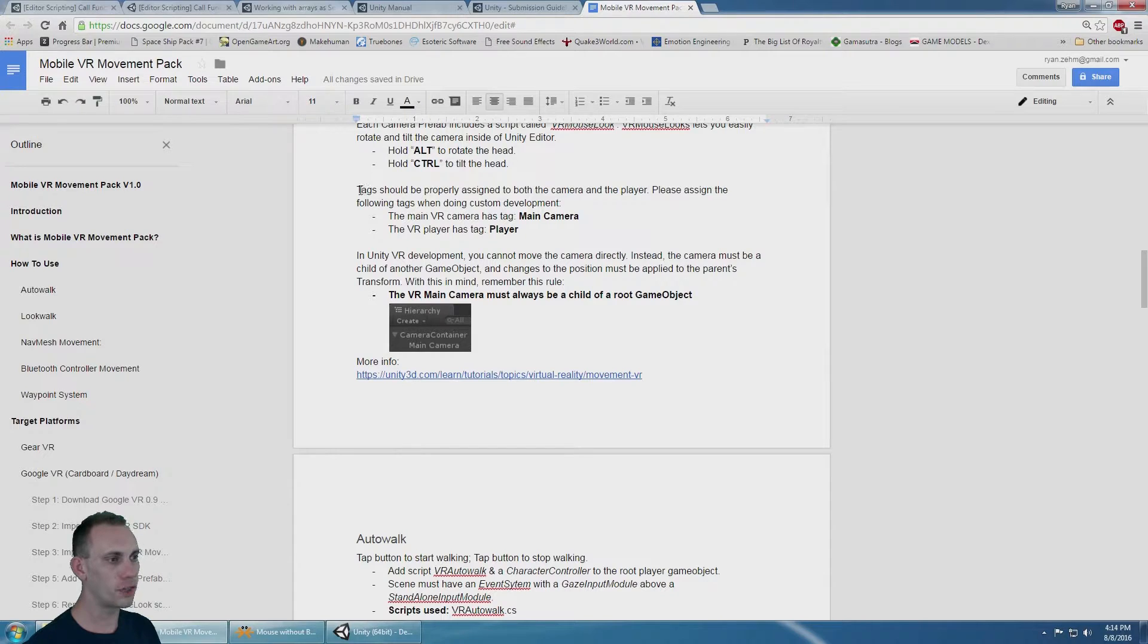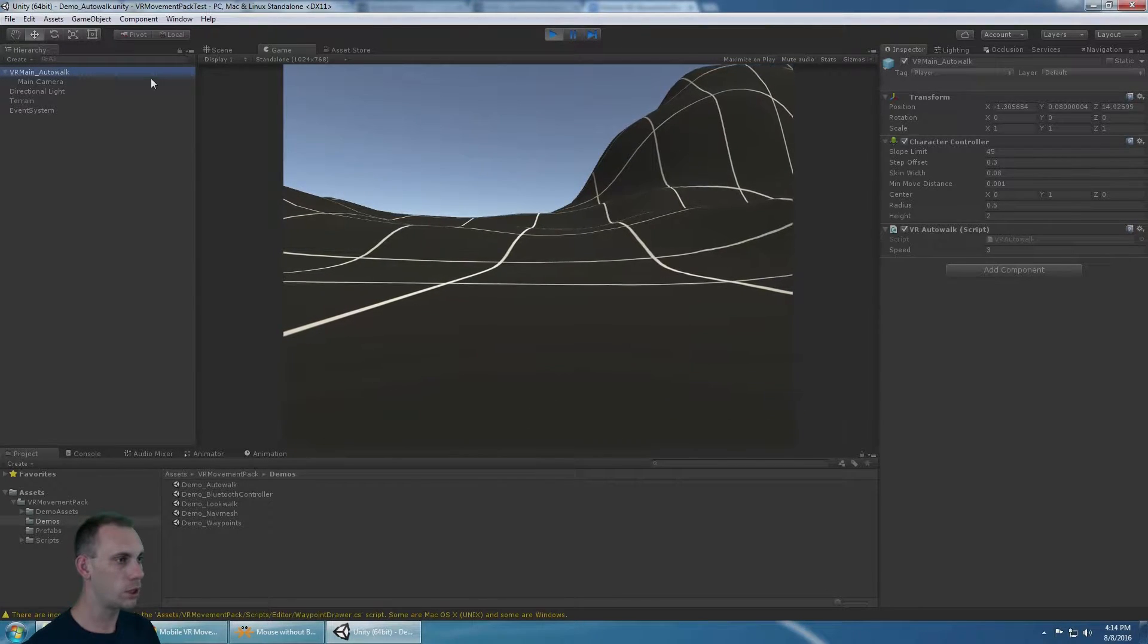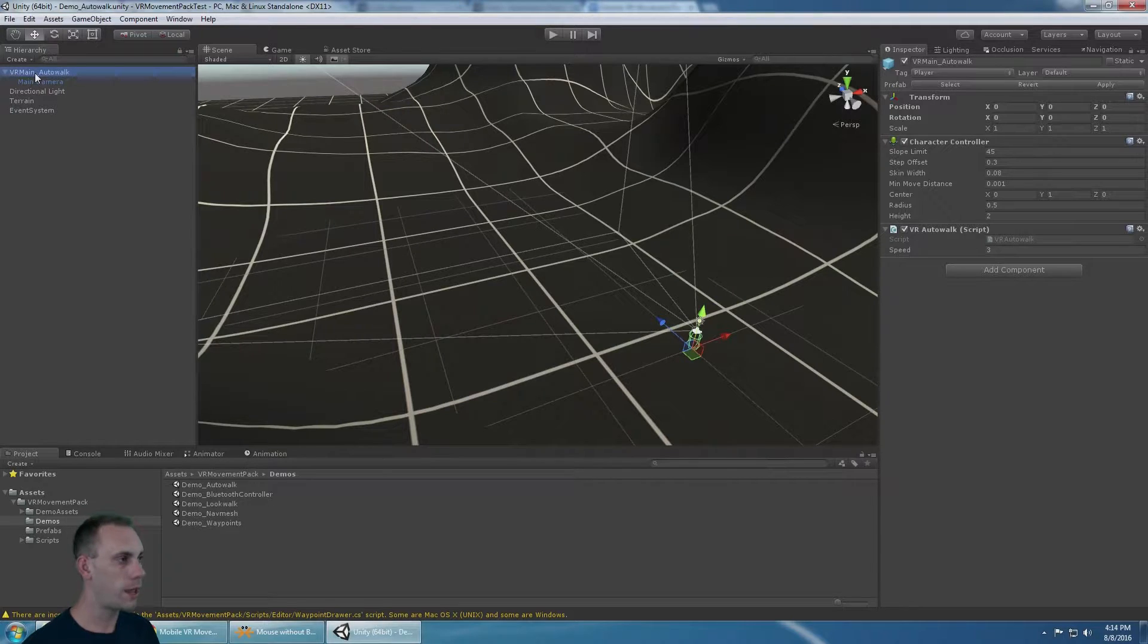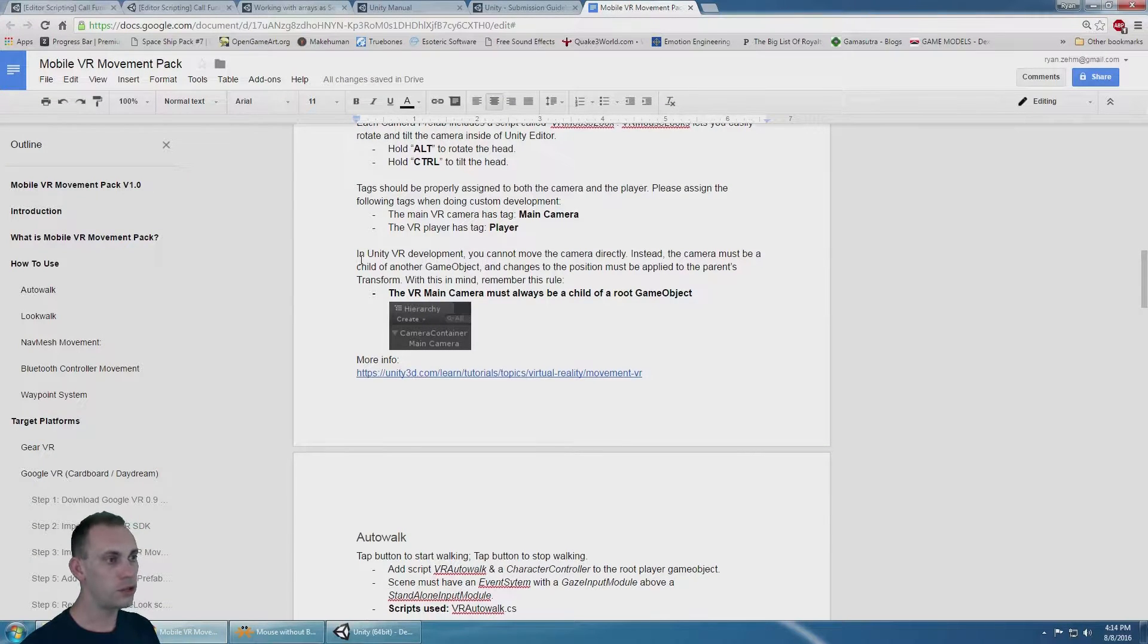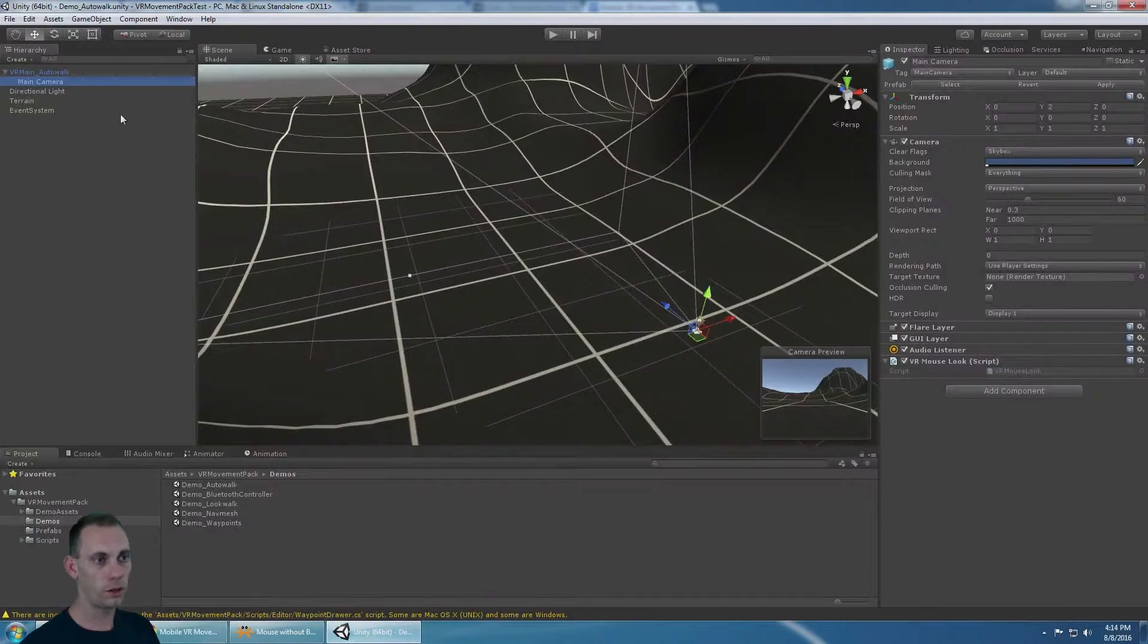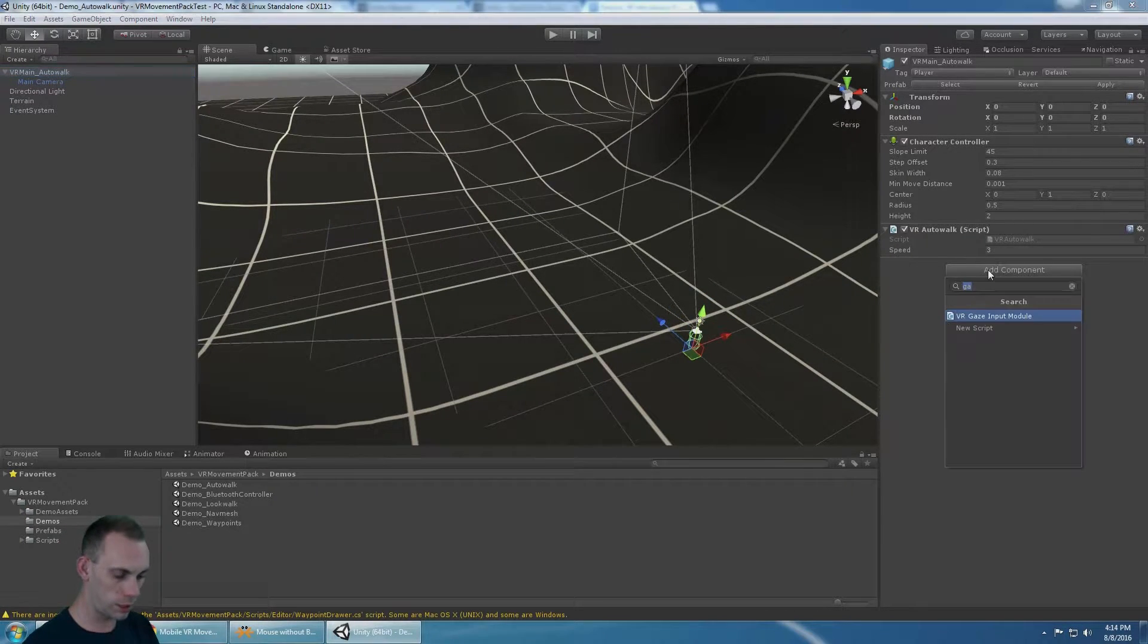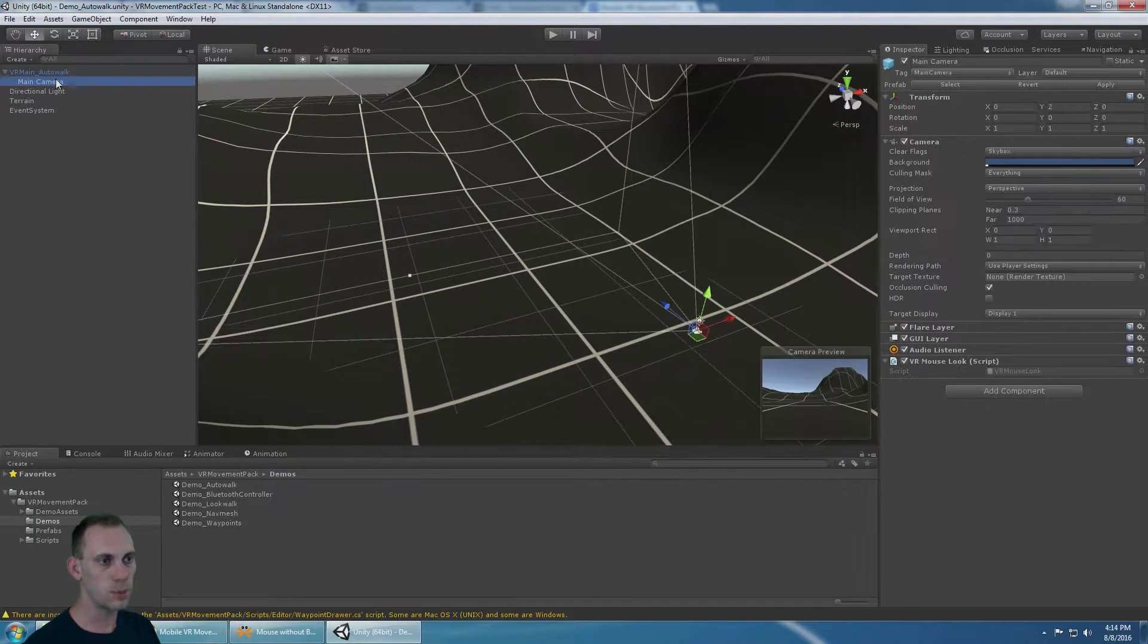Make sure that the VR camera has a main camera tag and the player has player tag. You're going to see in all the prefabs and all the scenes that the root VR main object has a tag player and the main camera has a tag main camera.